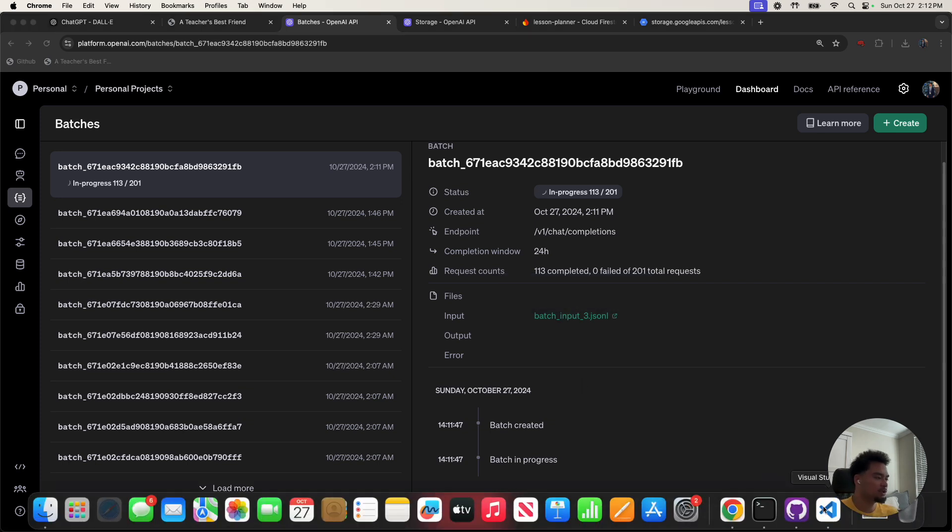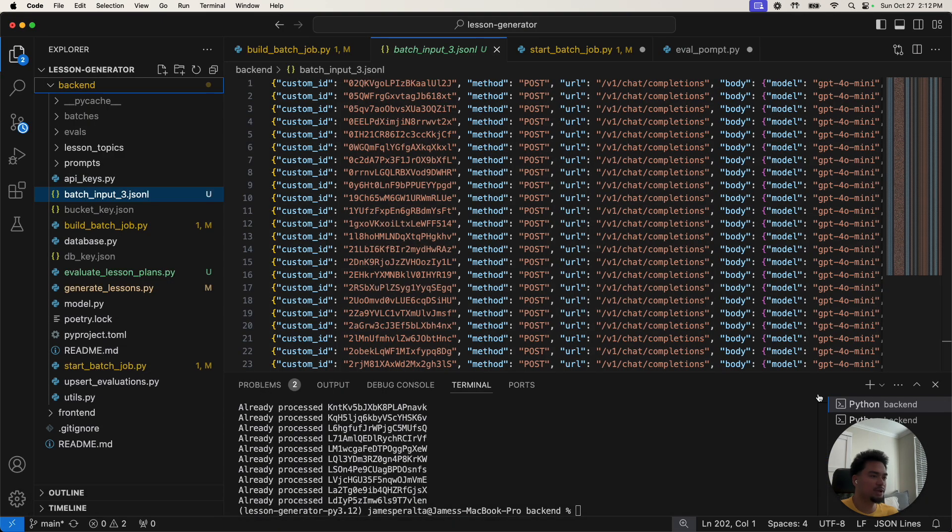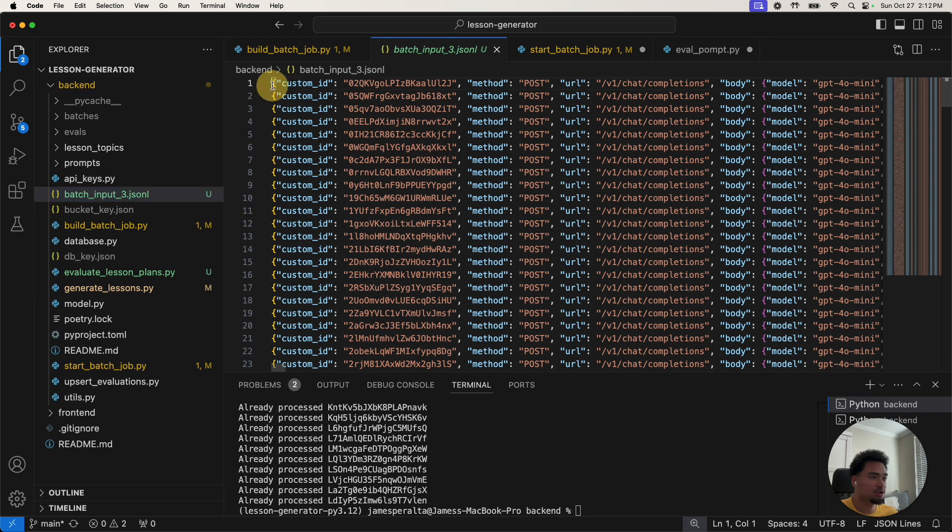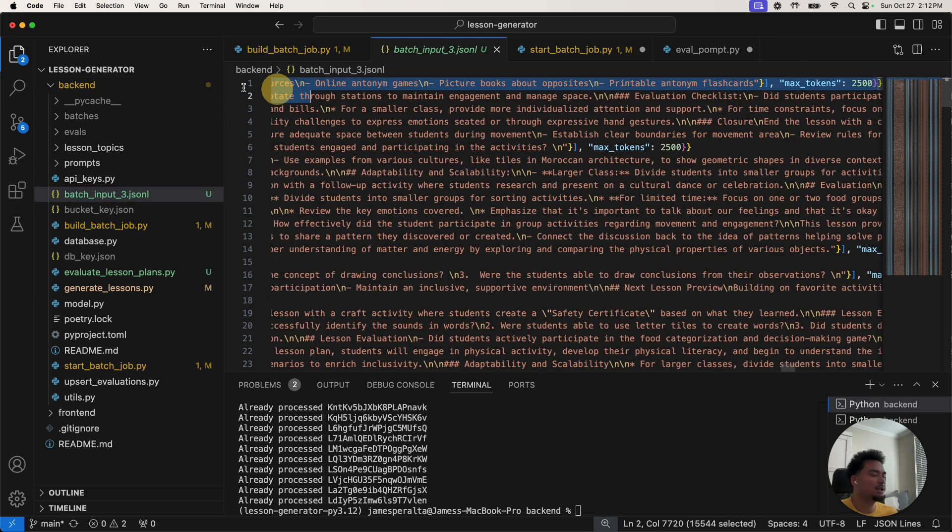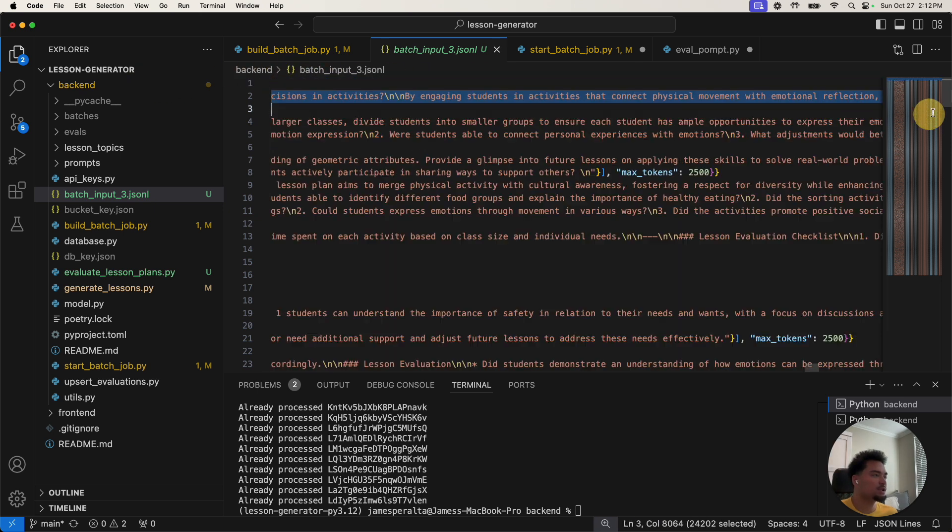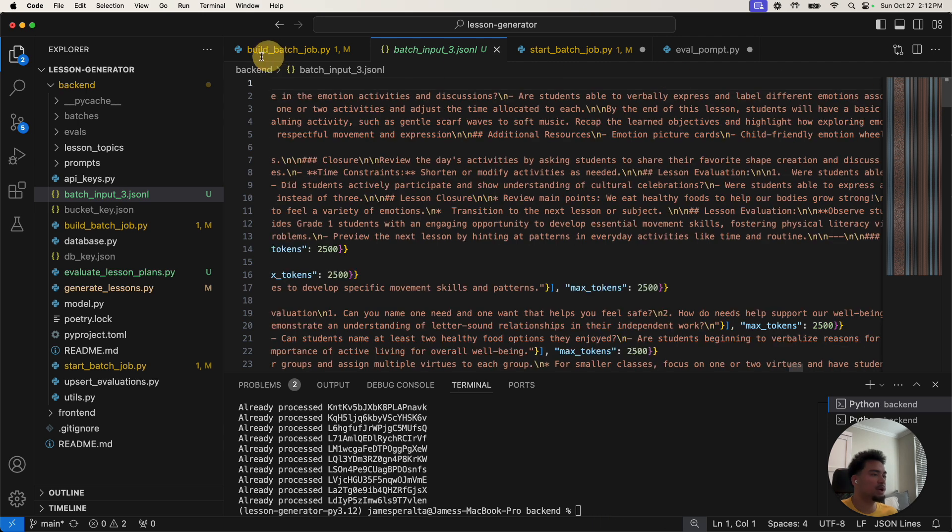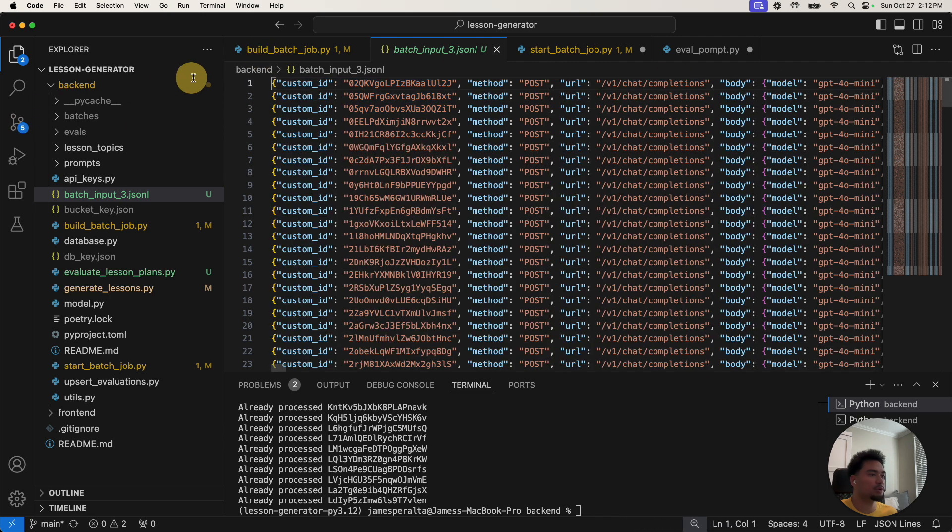So while it's doing that, I'll quickly reiterate what it's doing. It's taking every single API request here, actually calling the API. And then the file it's going to return is for every line, it's going to return the response to what that request would have been.